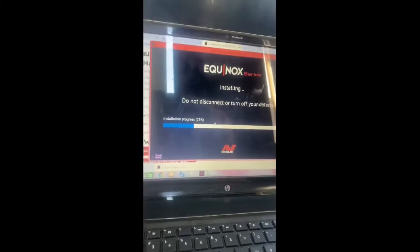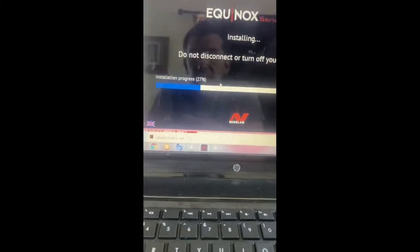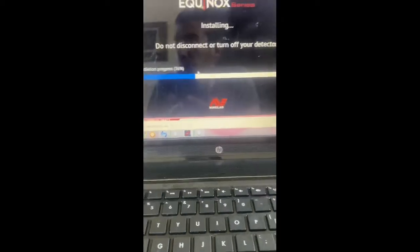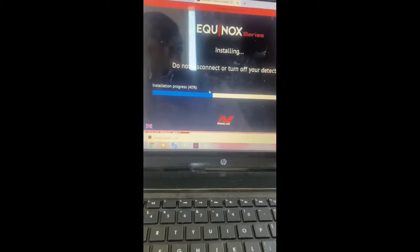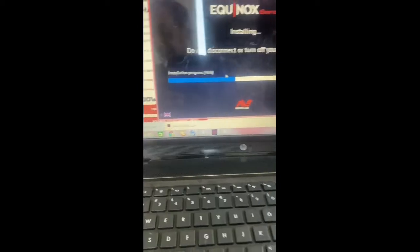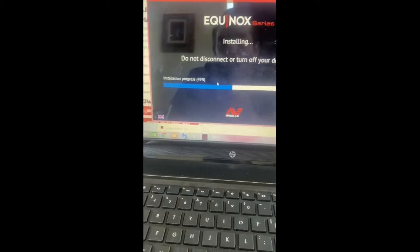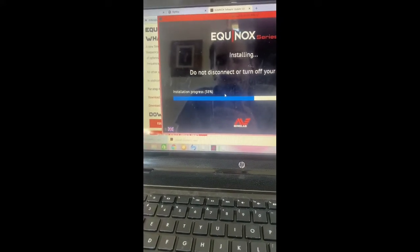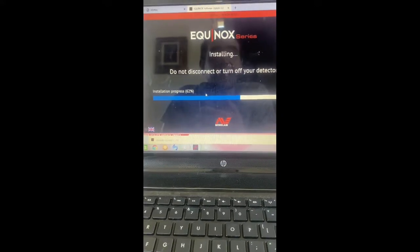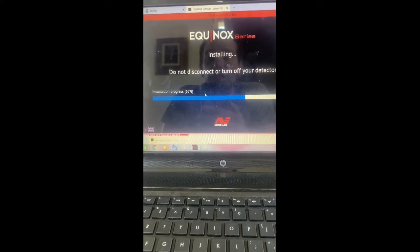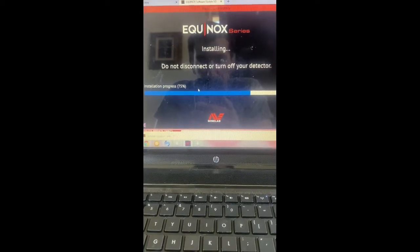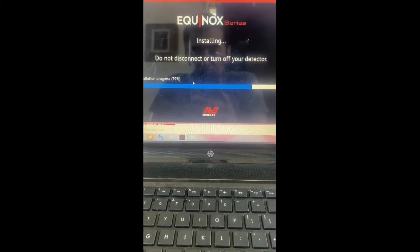I've seen a couple of guys out there who did this update on their Equinox and then went right out in the front yard where they'd detected many times. One guy pulled up a new 10 karat gold ring — he turned the machine on and swung it maybe five or ten times. That's pretty neat.